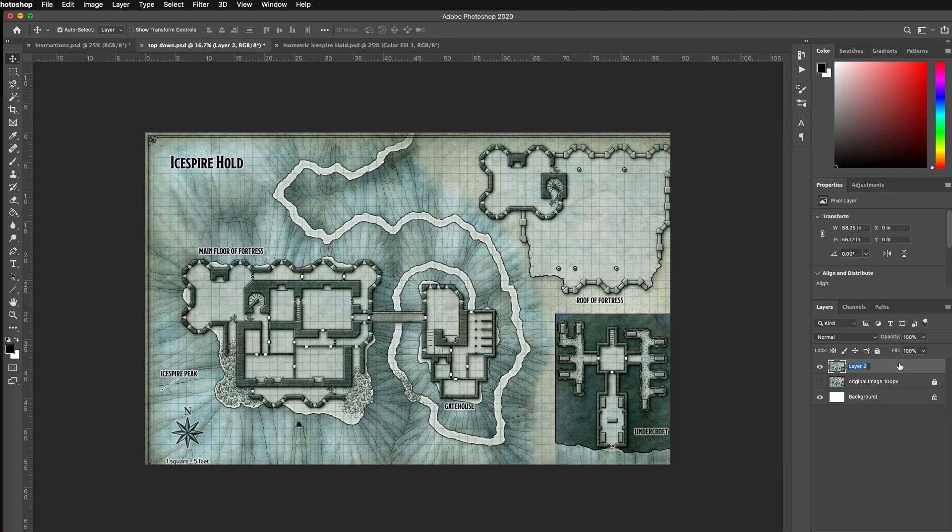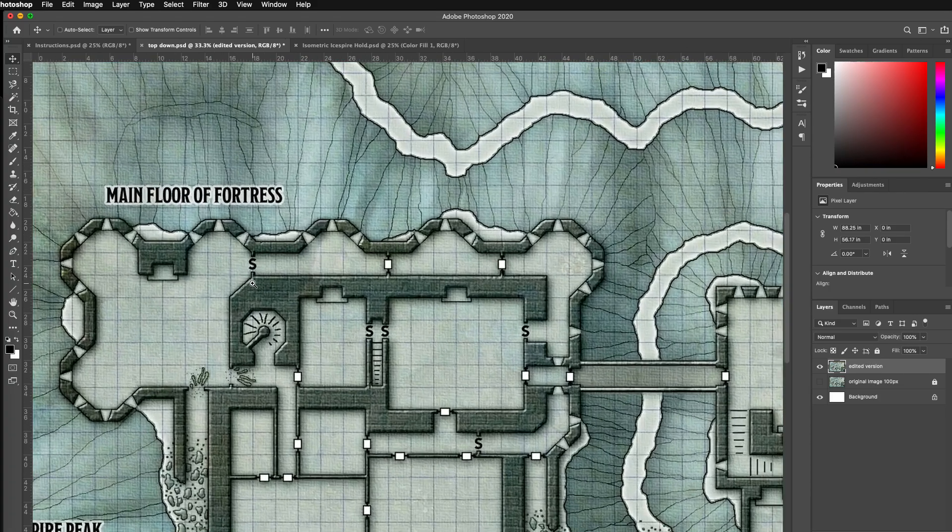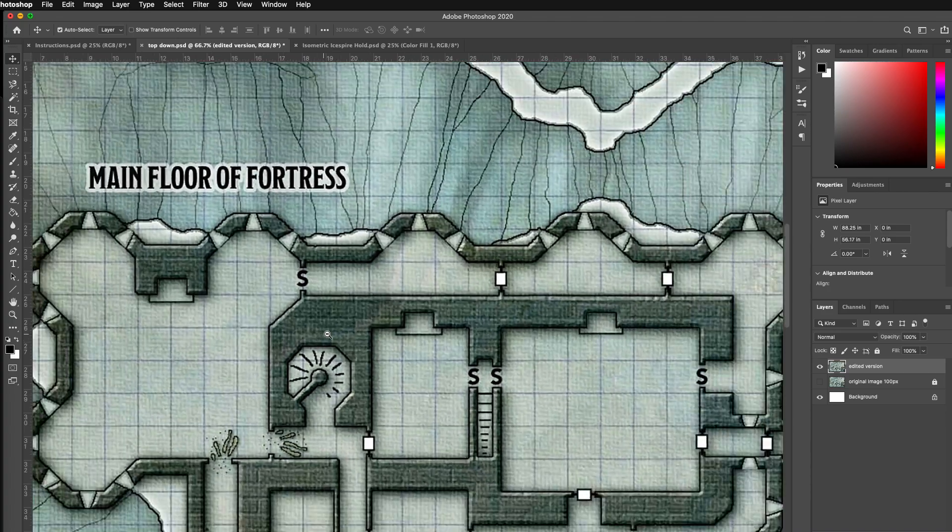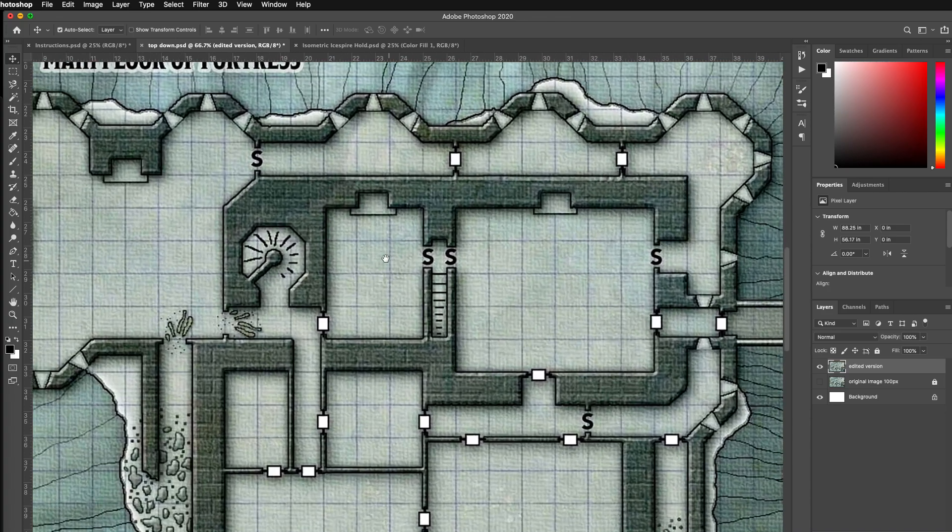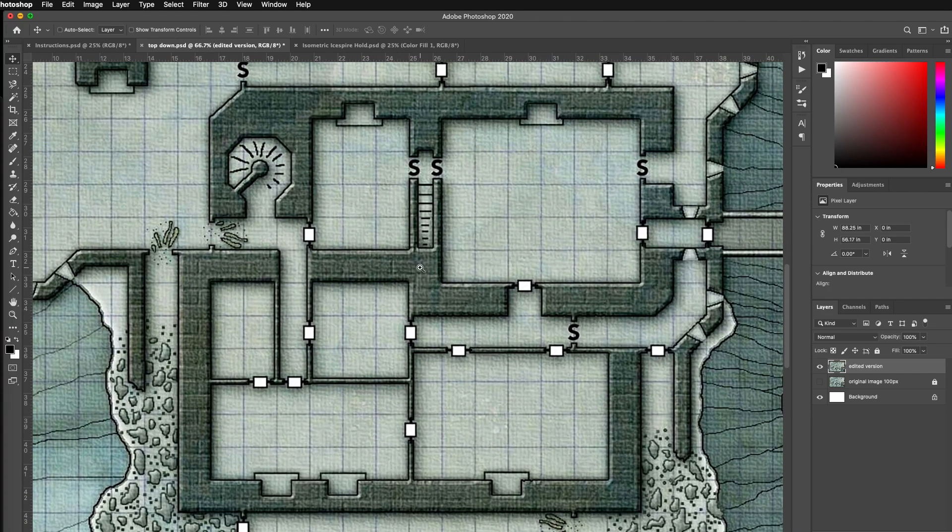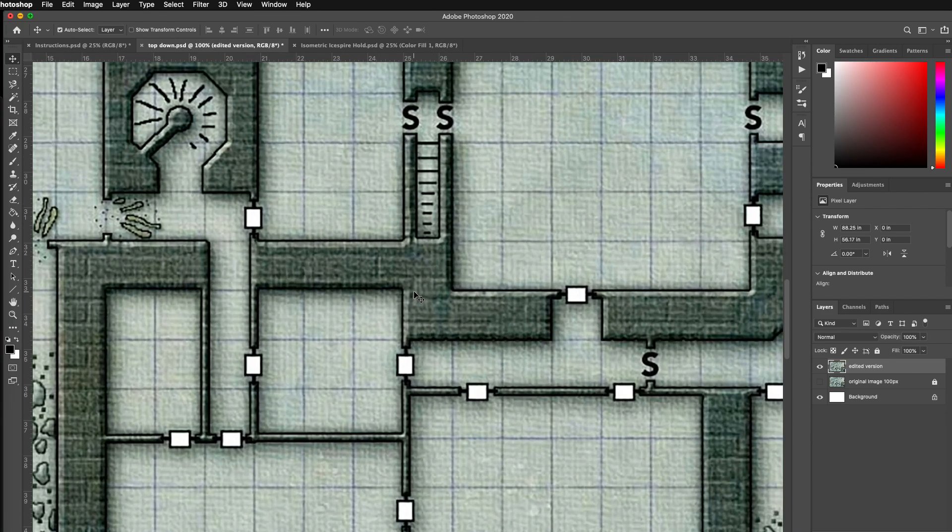So I'm going to, in my top down image, Ctrl J to create a copy. I'm going to call this one the original image, 100 pixels, and then I'm going to lock it and hide it. I'm going to actually edit on the edited version. So if ever I need to go back and get something from the original, I can.